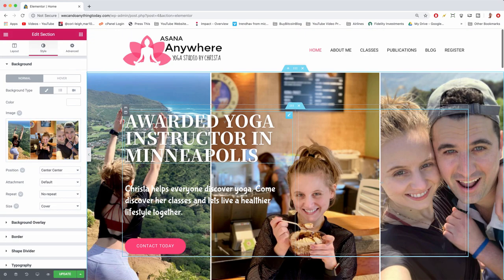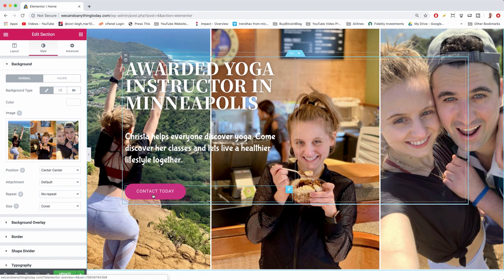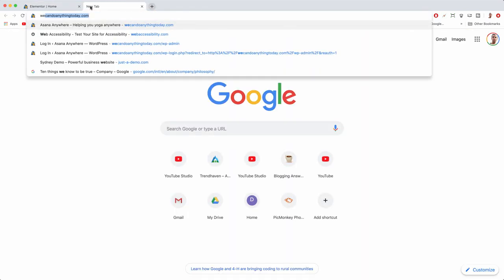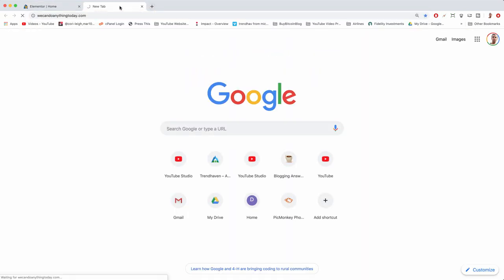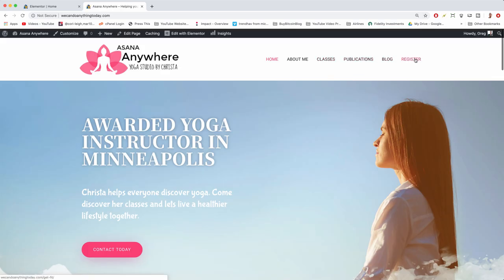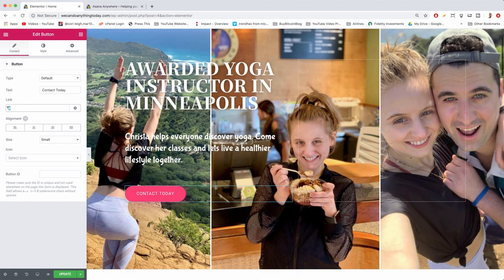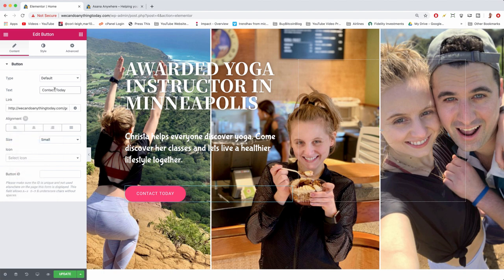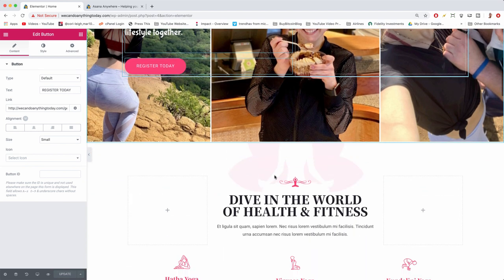We have our heading looking good and our subheading makes sense, but the button doesn't go anywhere. To change where your button goes, click on the button itself. What I like doing is opening the site in a new tab so you can see how it looks, then right-click one of the menu tabs like Register, copy the link address, and paste it over the hashtag sign. Change the button text from 'Contact Today' to something like 'Register Today', then update.